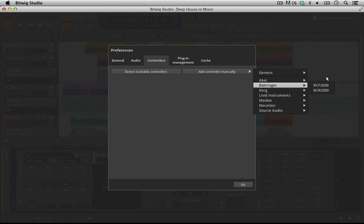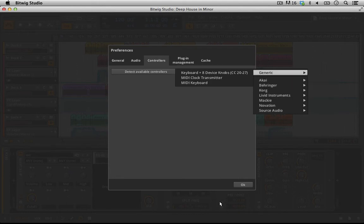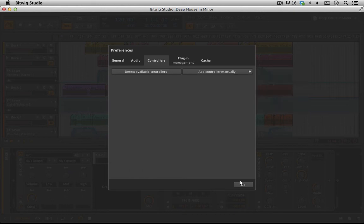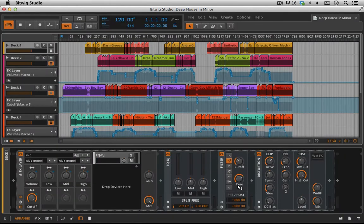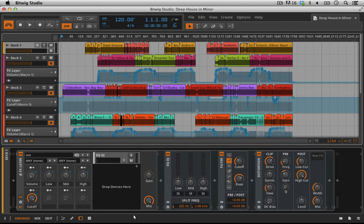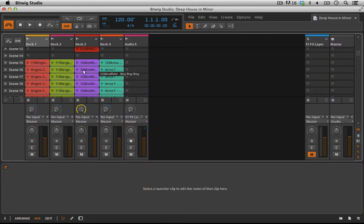I have an APC40 sitting here next to me. I thought, if I have clips like I do here in my mix view, it would be really handy to control those. If I just plug this in and set it up as a default controller, I won't have the ability to do clip launching, and that's something I really wanted to be able to do.